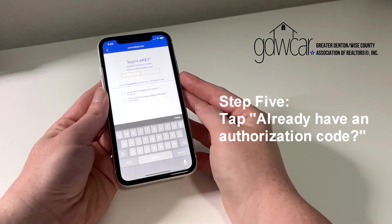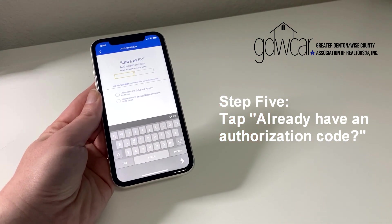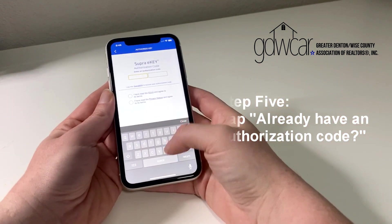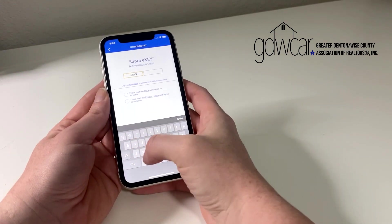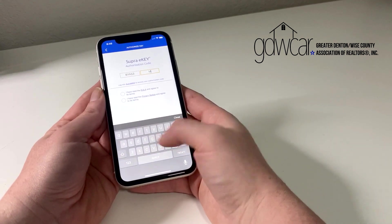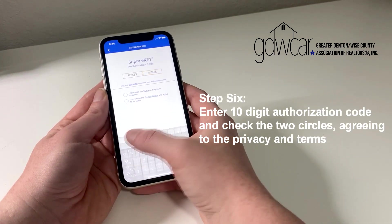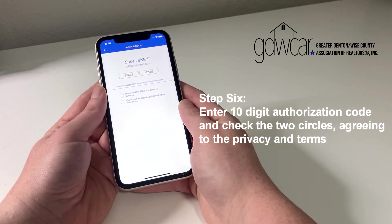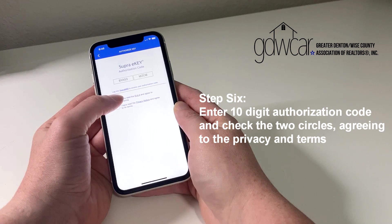If you are on the phone with a GDW-CAR staff member or already have generated an authorization code through Supra Web, go ahead and click the blue link that says already have an authorization code. Enter the 10-digit authorization code into the two boxes and then check the two circles confirming that you have read and agreed to the terms and privacy notice.